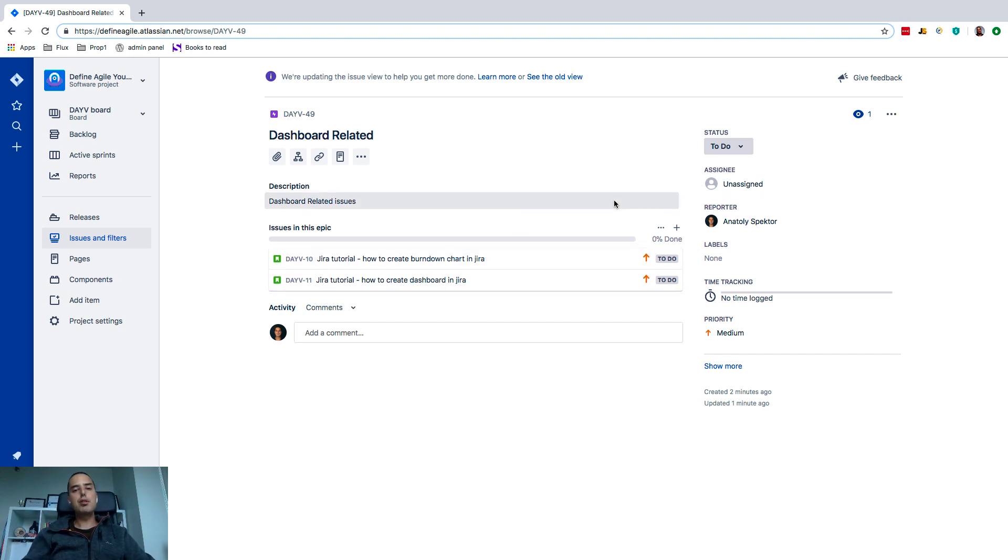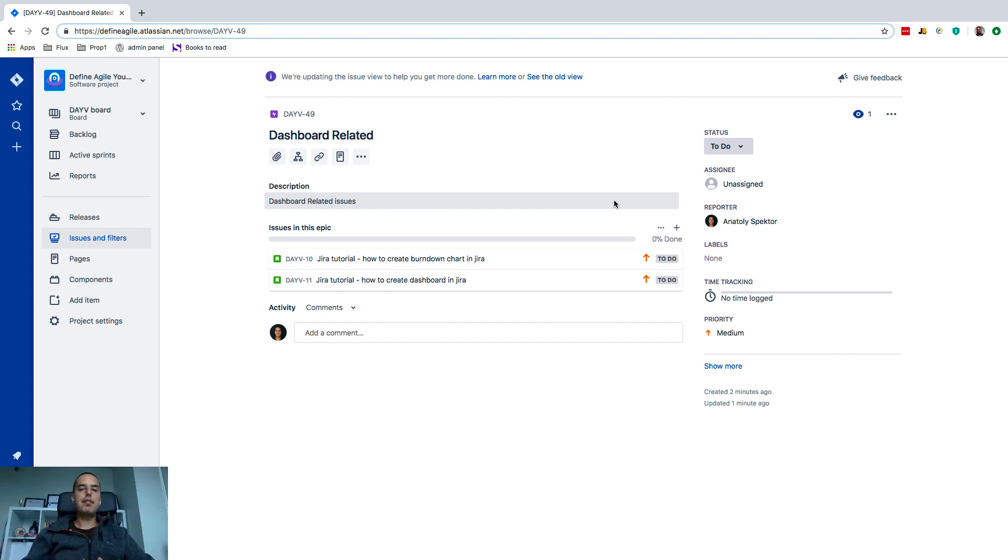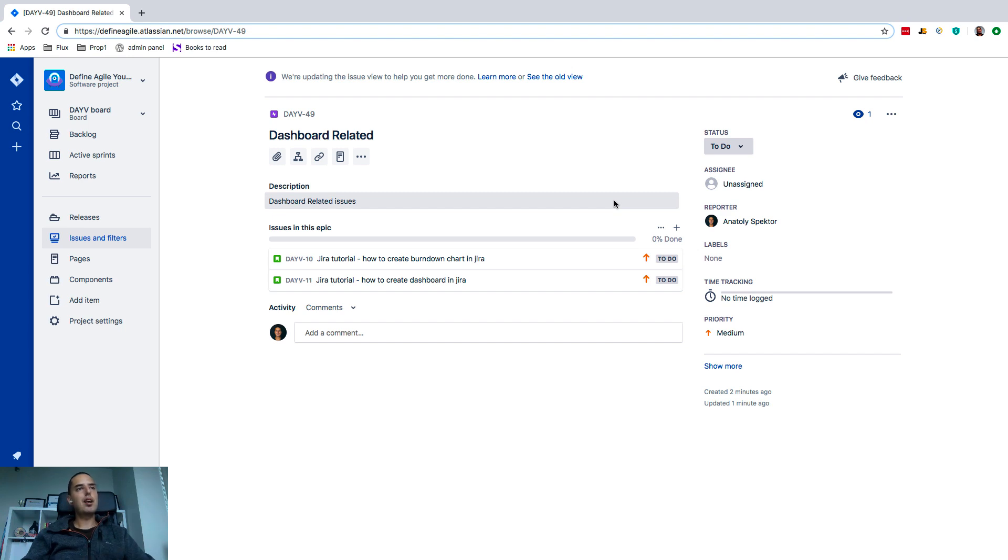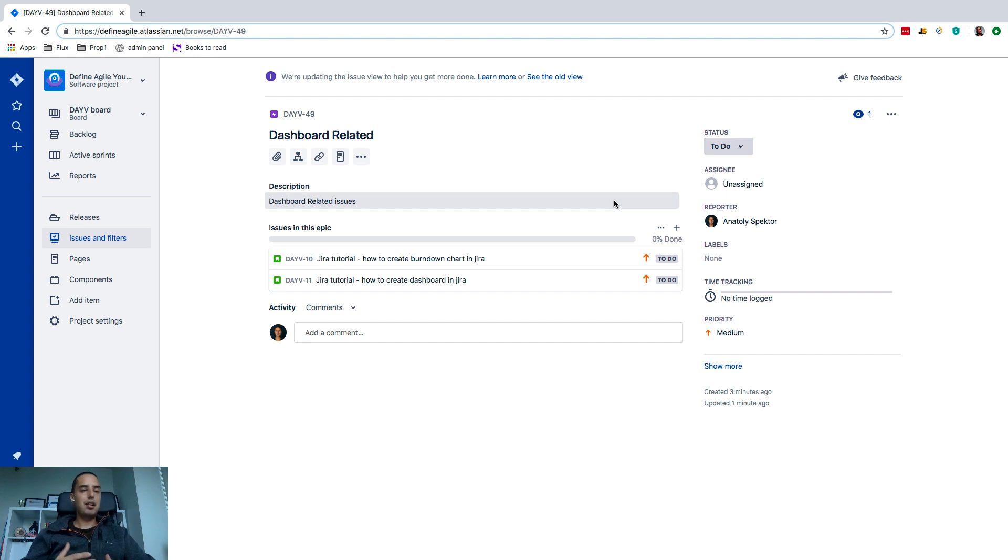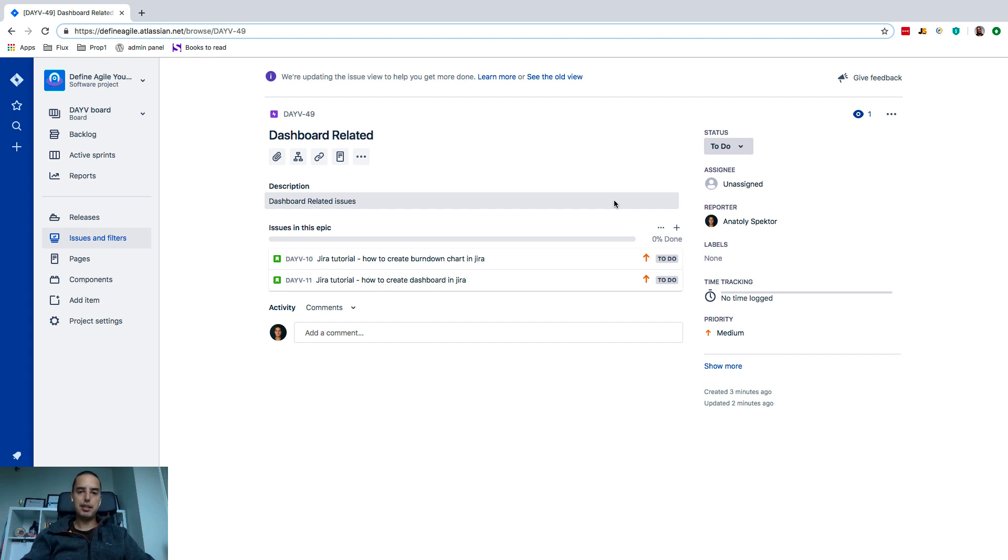I highly recommend you use epics. Don't overuse them, but if you have like five or six related issues, please put them in an epic because it's good at a glance to see what is in there. You can track some numbers, how many story points this epic has, and you can predict when it's going to be done and stuff like that. It's very useful, so I highly recommend you use epics.